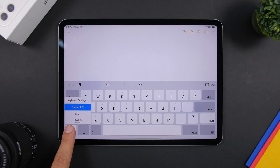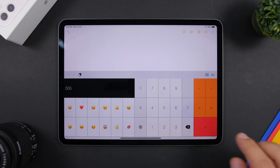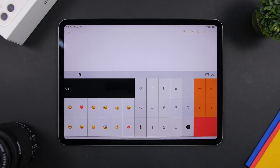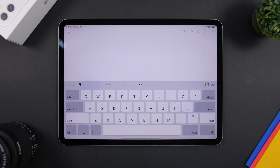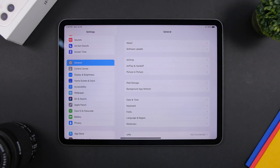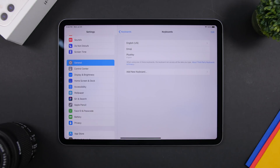Just go to PlusKey and there you have the calculator. Anytime you need a calculator on your iPad, you will have it right there on the keyboard — you don't need to open an app. The first thing to do after installing is go to Settings, then General, then Keyboard, then Keyboards, make sure you have added PlusKey, and then you will be able to do calculations directly from the keyboard of your iPad.